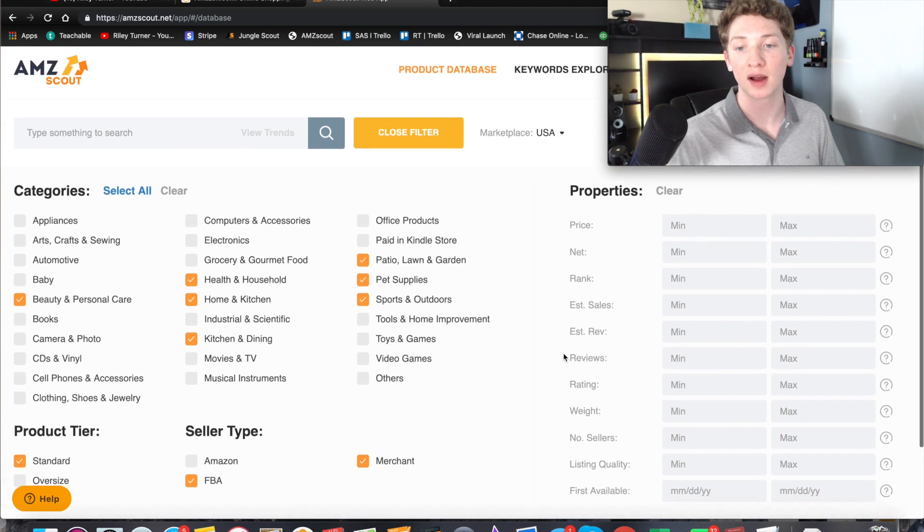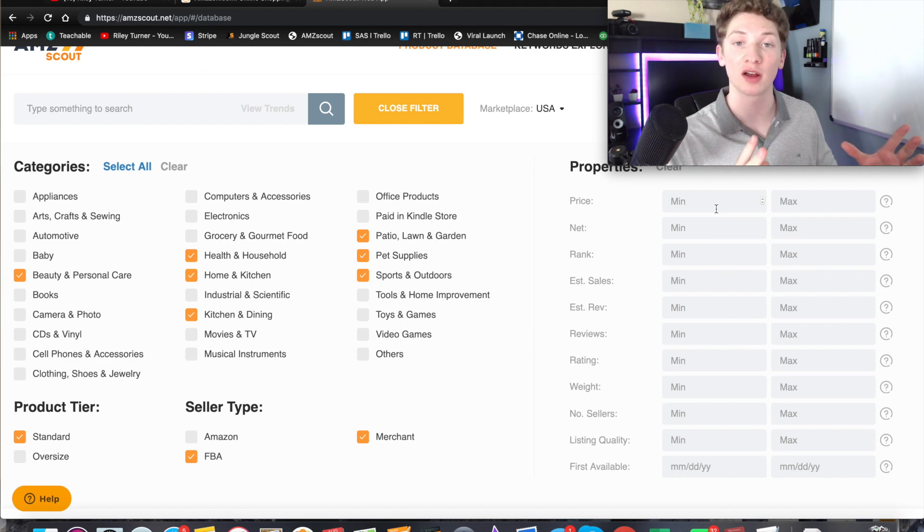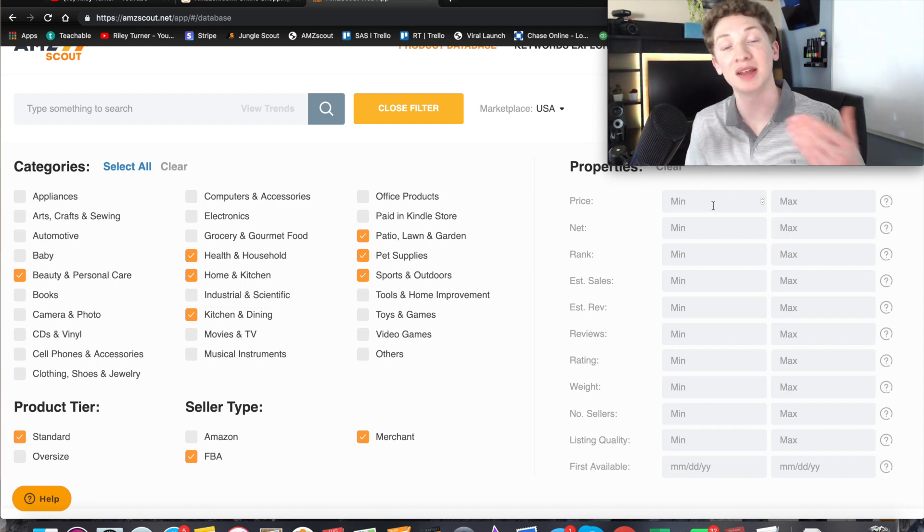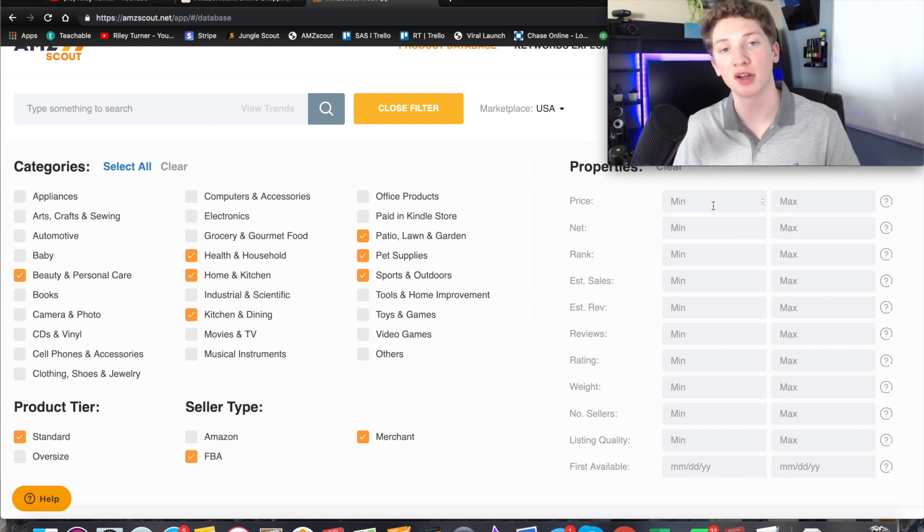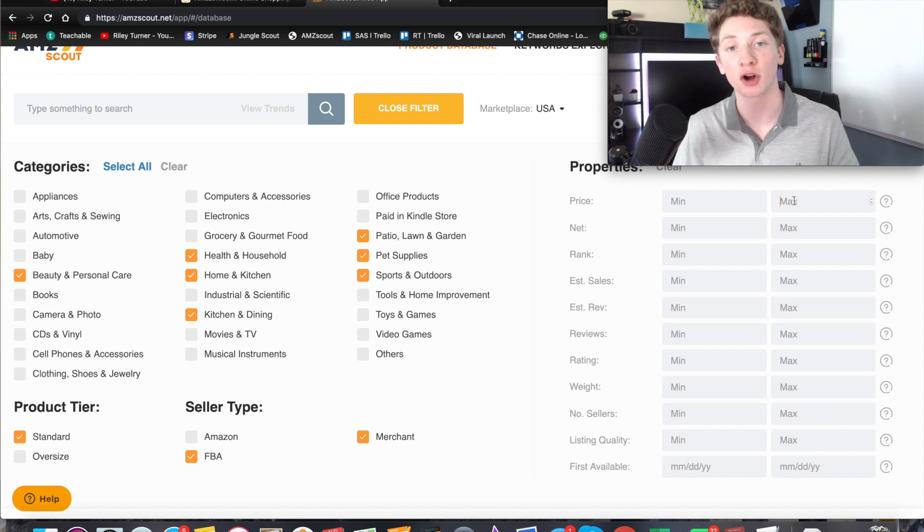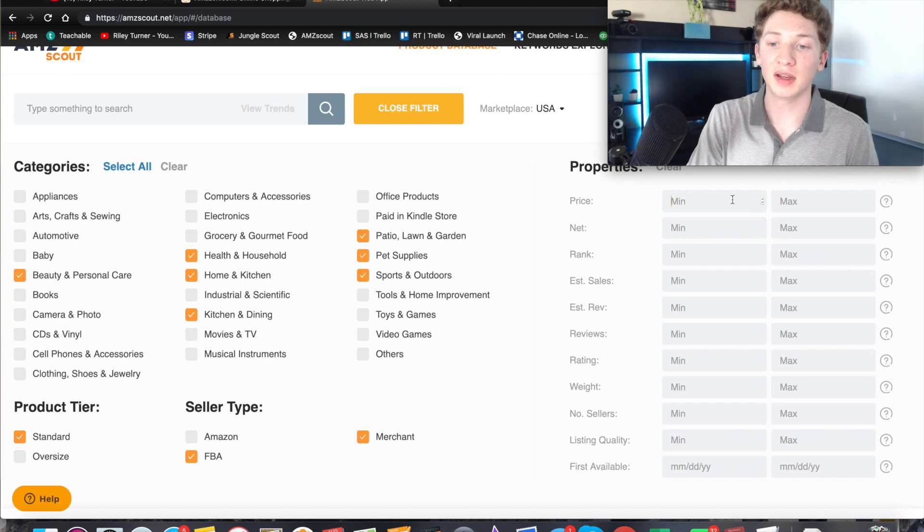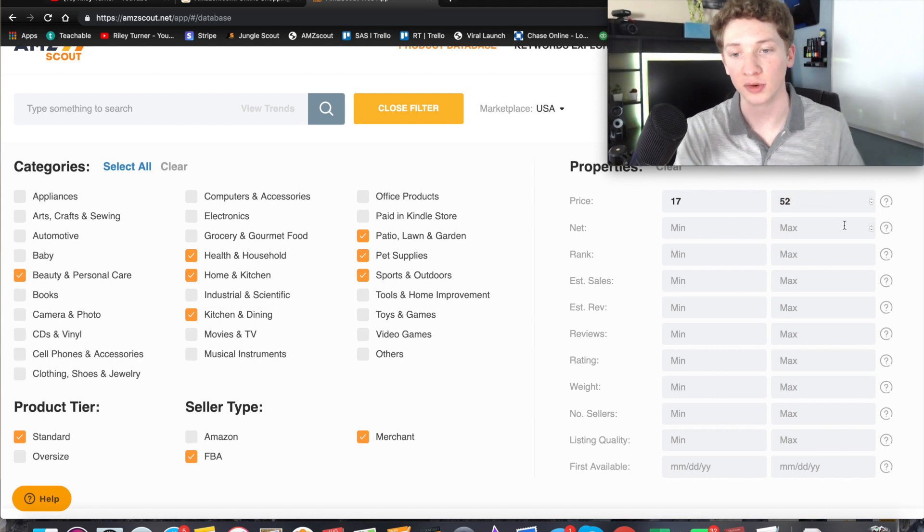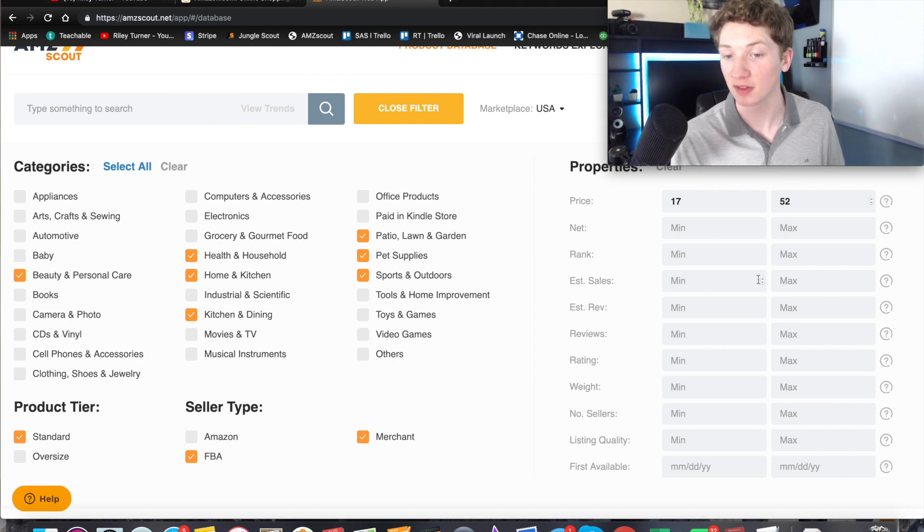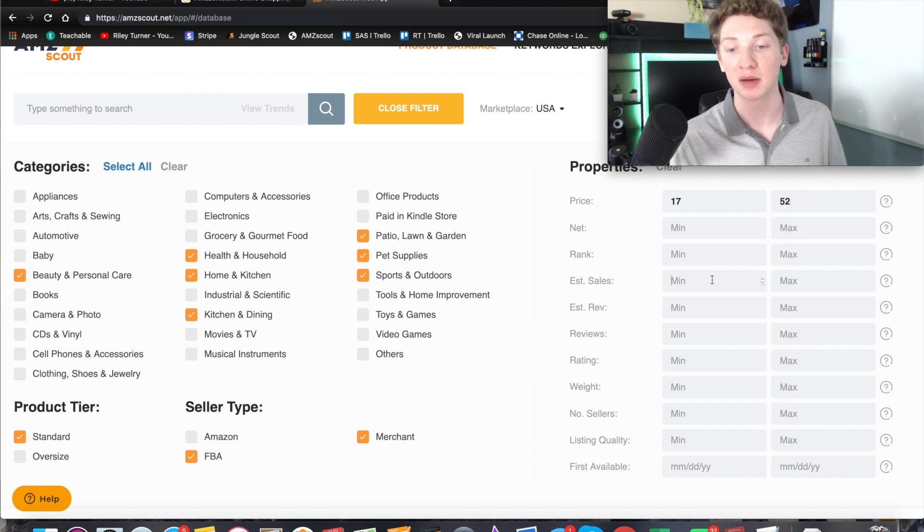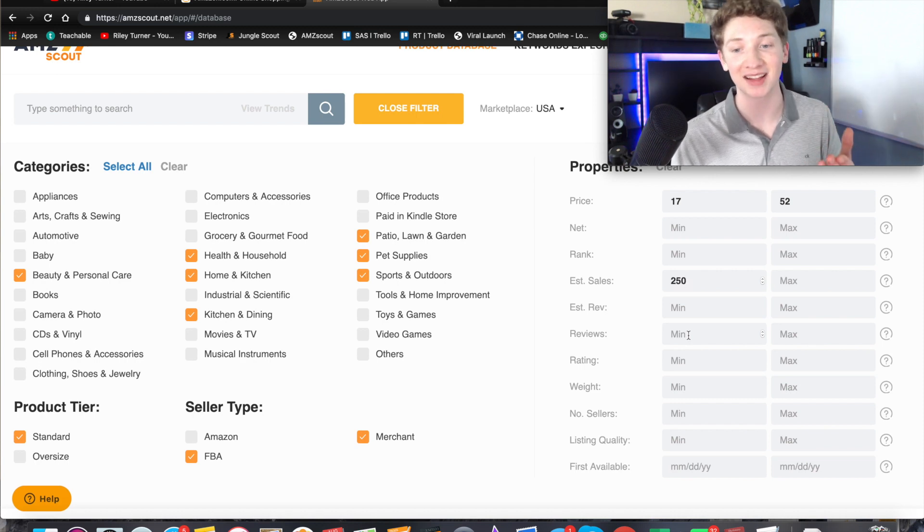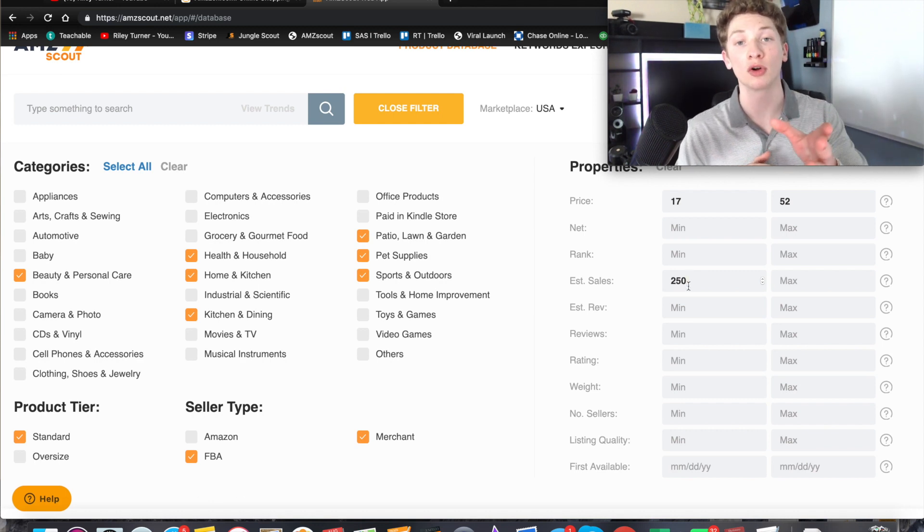So once you have those two clicked, now we come to the fun stuff which is on the right hand side - these are the filters where we can actually dig in. Up top is going to be price. This is a pretty important category because if the price is too low then often it's pretty hard to make a profit, and if the price is too high a lot of new sellers who have a limited budget aren't going to be able to source that many units to start. So there's a good sweet spot in between. I would do 17 all the way to 52. Over here on net we can leave that blank. Rank we can leave that blank. Estimated sales we are going to fill this one in - very important as well. These are monthly sales and we're going to put a minimum of 250.